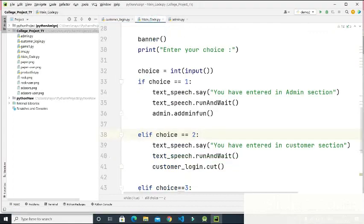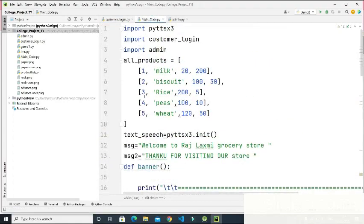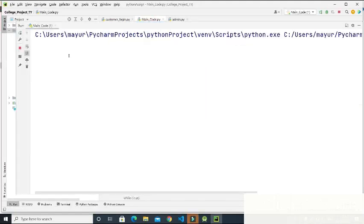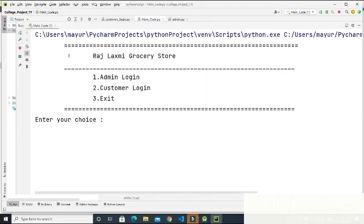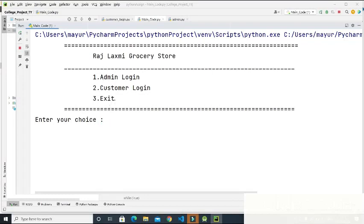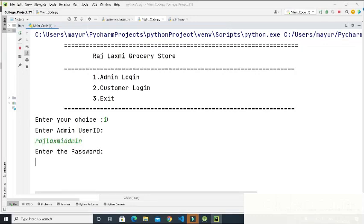Now let's see the output. The application starts with 'Welcome to Raj Lakshmi Grocery Store' spoken aloud, and displays three choices: admin, customer, and exit. I enter one for the admin section. It prompts 'Enter your admin ID' and our ID is 'Raj Lakshmi admin.' Then it asks for the password, and the password is 'Raj Lakshmi at the rate 10.'